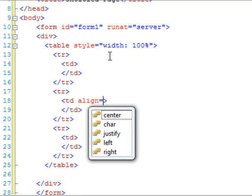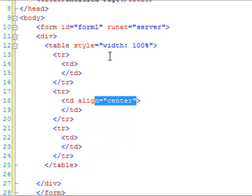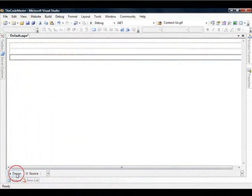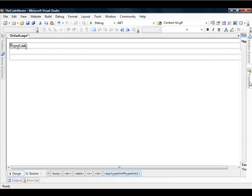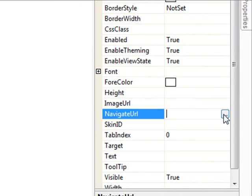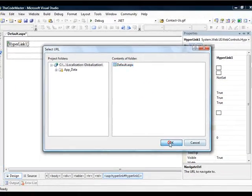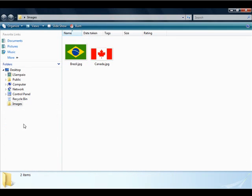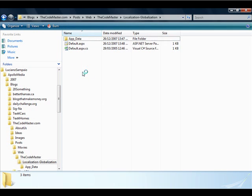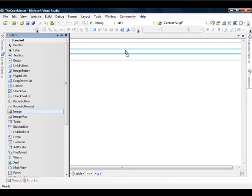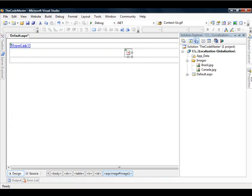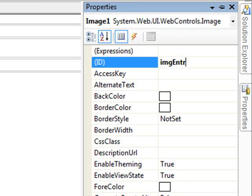What we will need to add is just a line center to make things a little bit better. So now we can start adding some controls to our page. Let's add a hyperlink so we can refresh the page — we don't need any tags. Let's put the navigate URL to the default page. I have to add the two images that I have here: one from Brazil and the other from Canada. Let's add them in here to the code master. If we refresh the solution now, we can see it. So let's put an image control in our page and the name will be IMG Entrance.